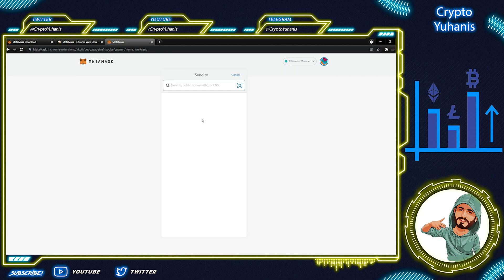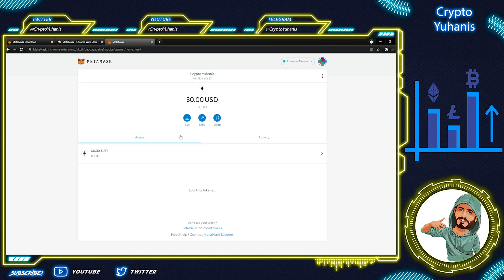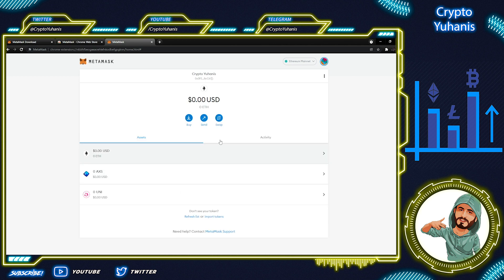You can also send cryptocurrencies from your MetaMask. Click on Send and then enter the address of the wallet in the Add Recipient field. You can choose a speed for the transaction, which is a really good option in MetaMask. You can choose between slow, average, or fast. Basically, the faster you want a transaction done, the more you're going to have to pay.